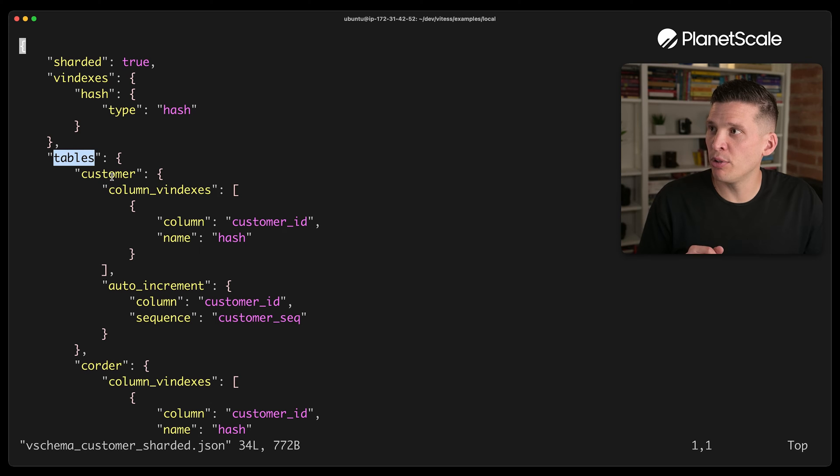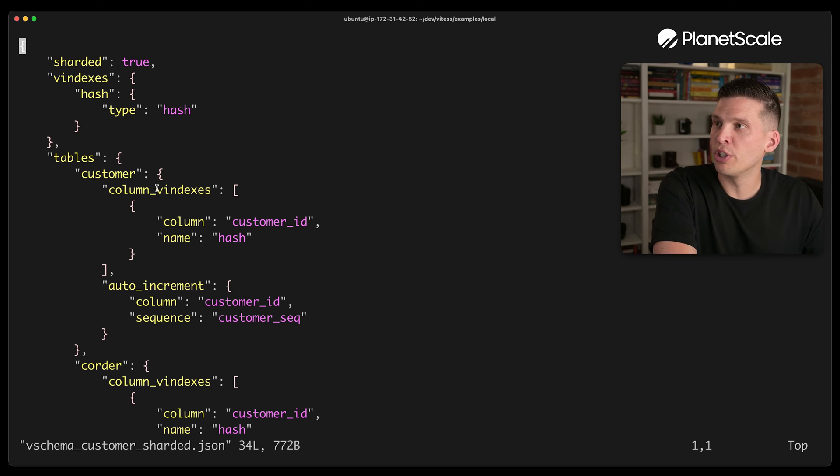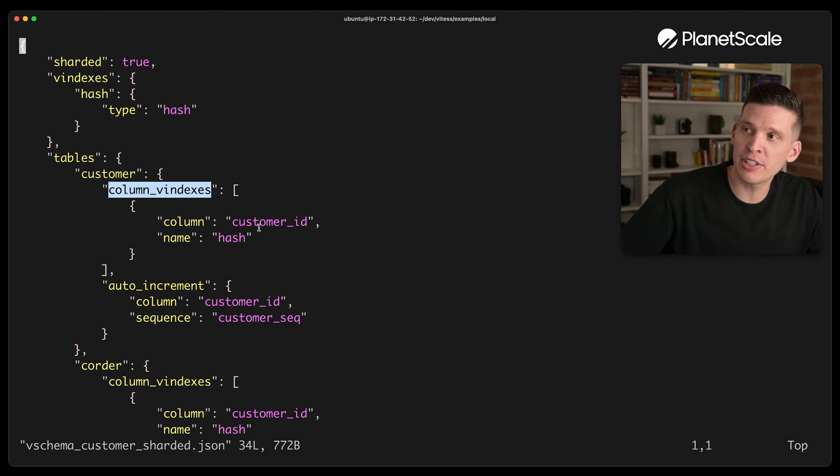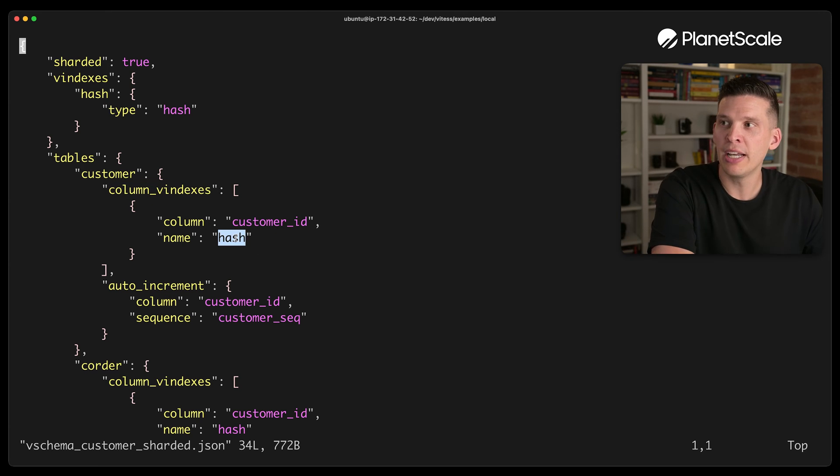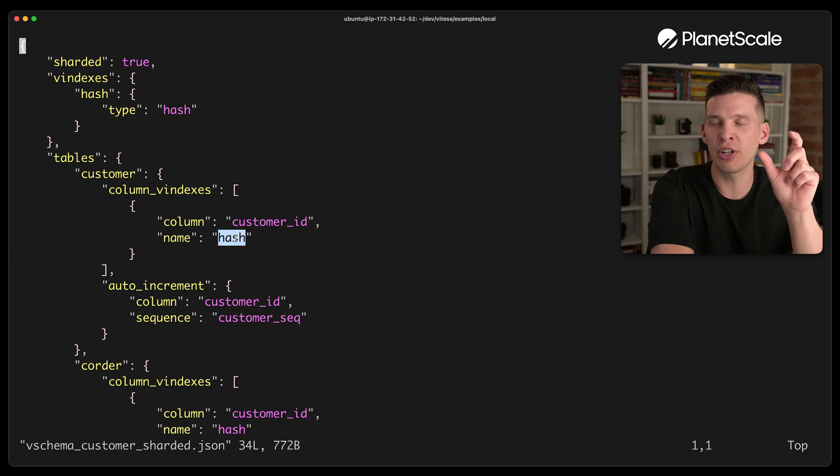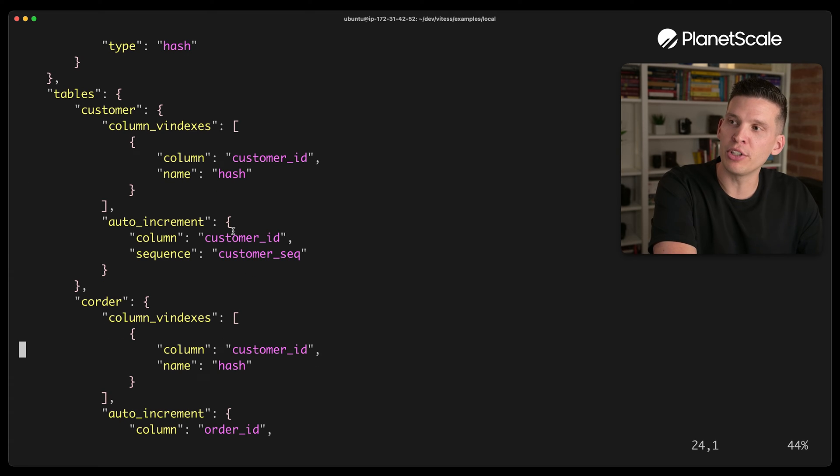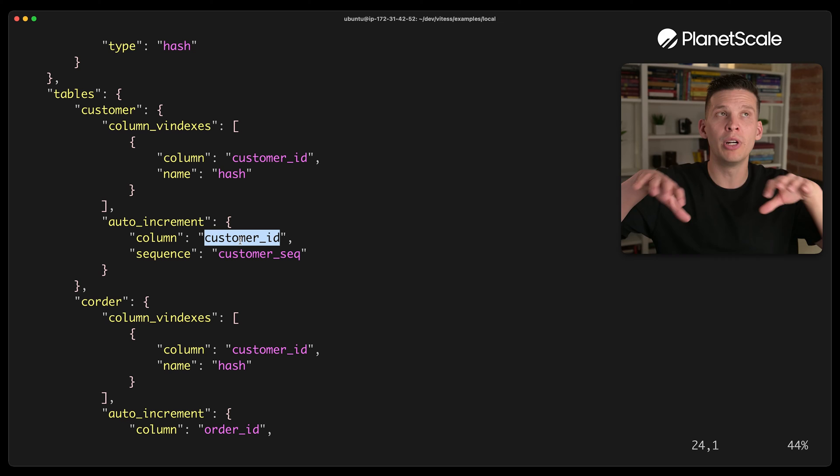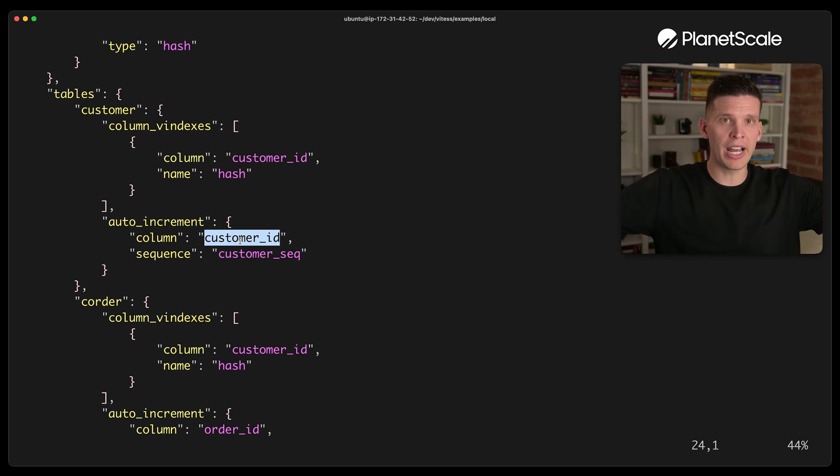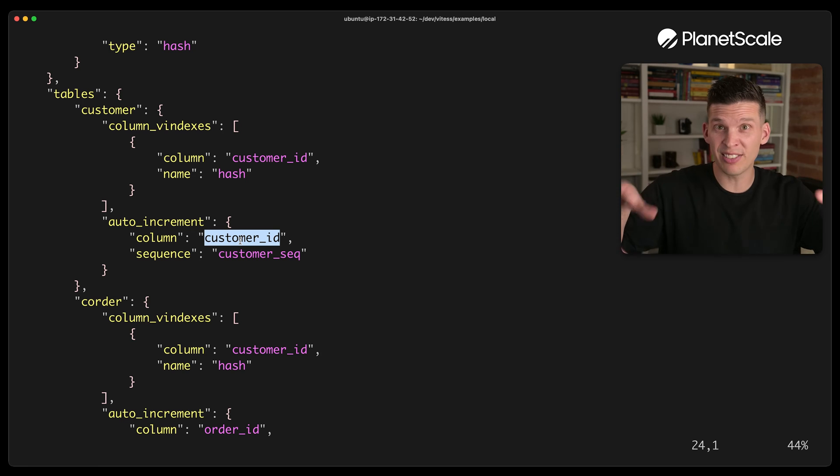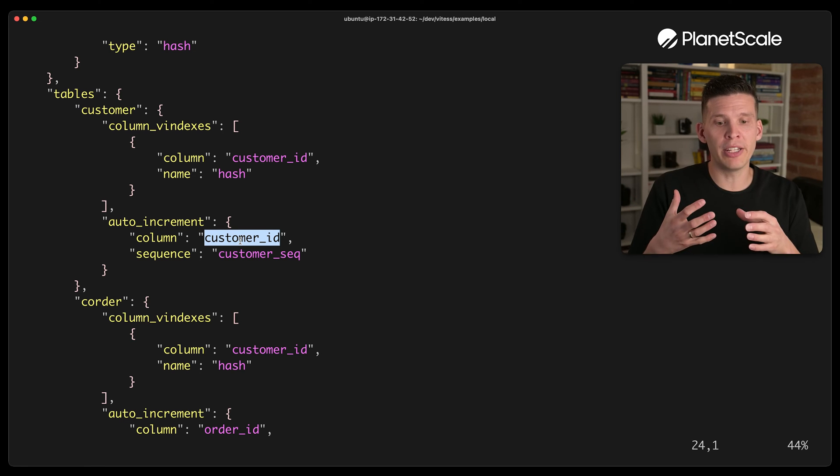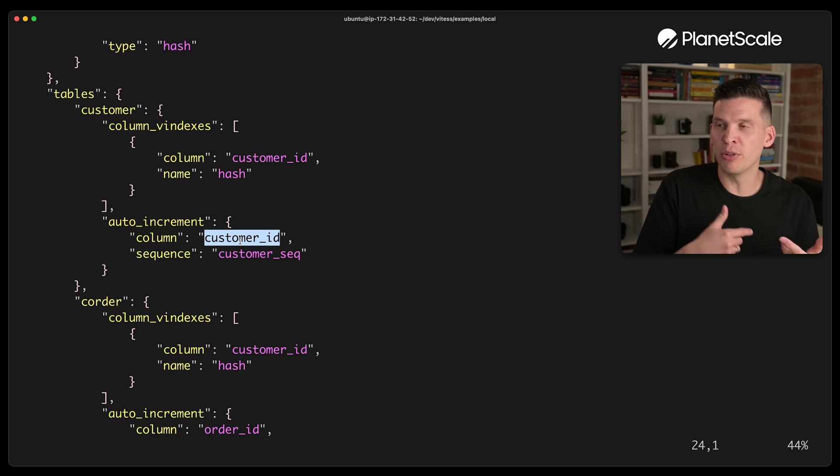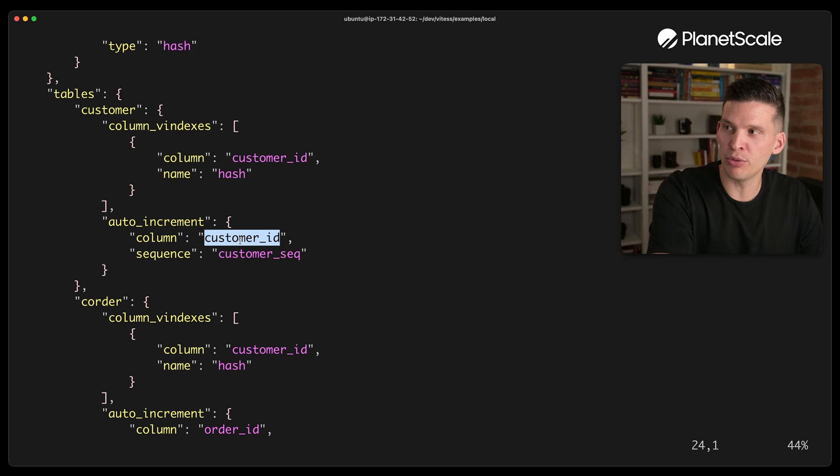And it's going to use a hash, like I had mentioned before. So it'll hash customer ID to figure out where it's going to go. But then also, it's going to use that sequence table for auto increments. So when you start to have an auto incrementing ID, but it's spread out across many different instances of MySQL, it's nice to have a central place where the ID sequence comes from. So that's what these sequence tables are being used for.